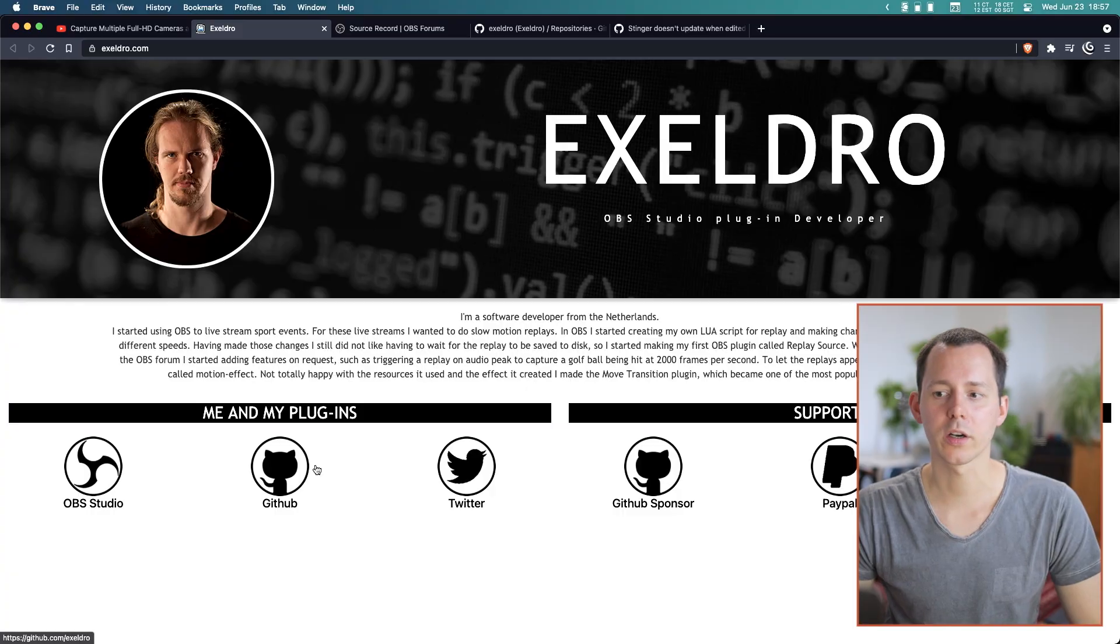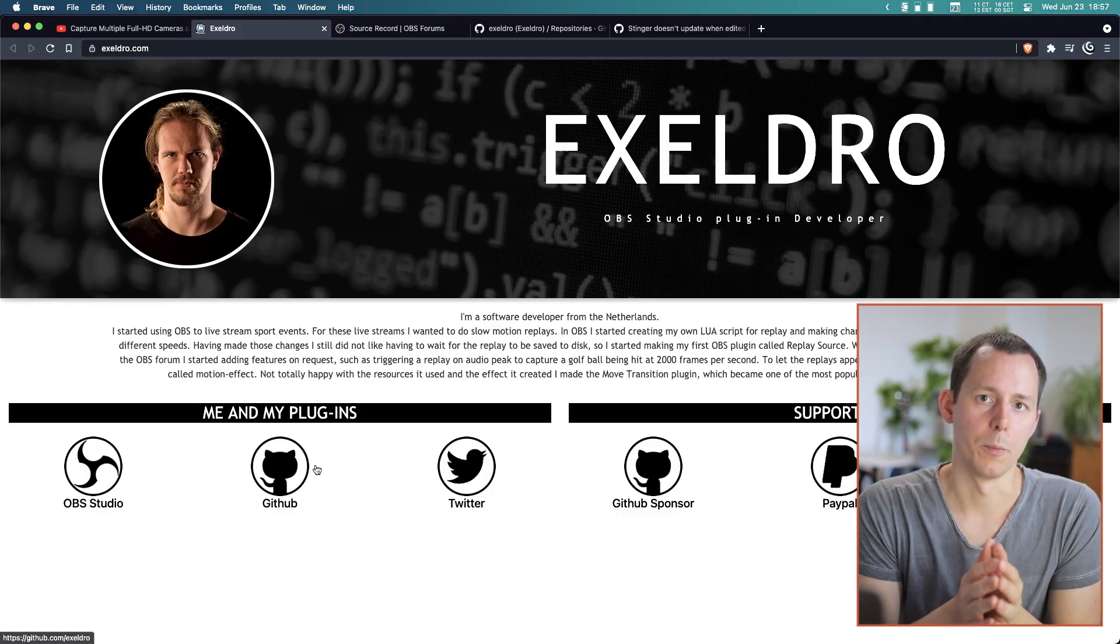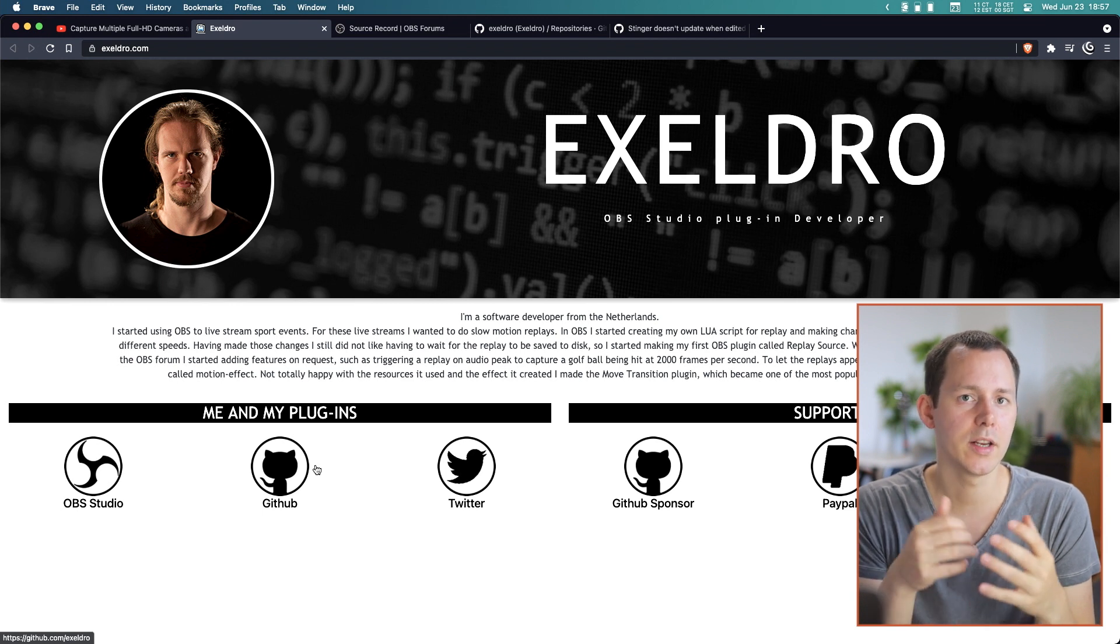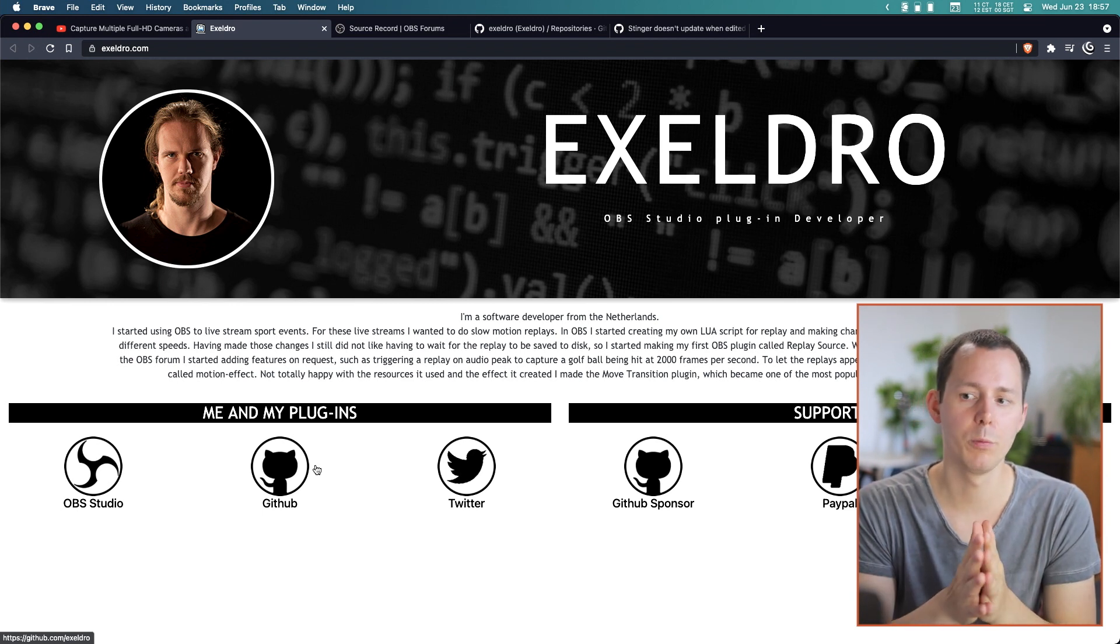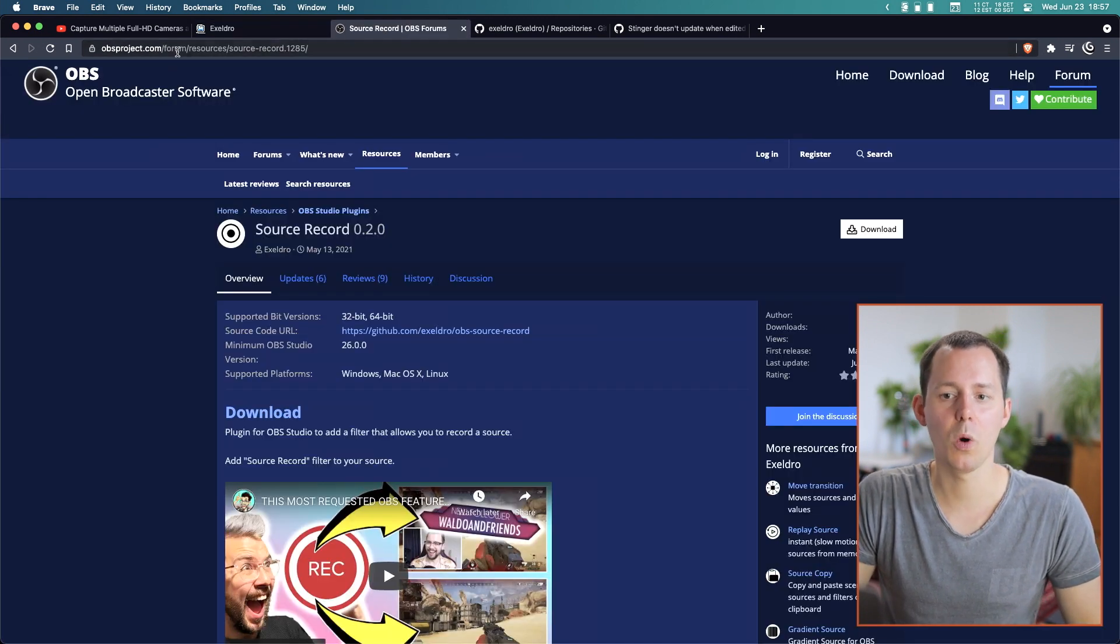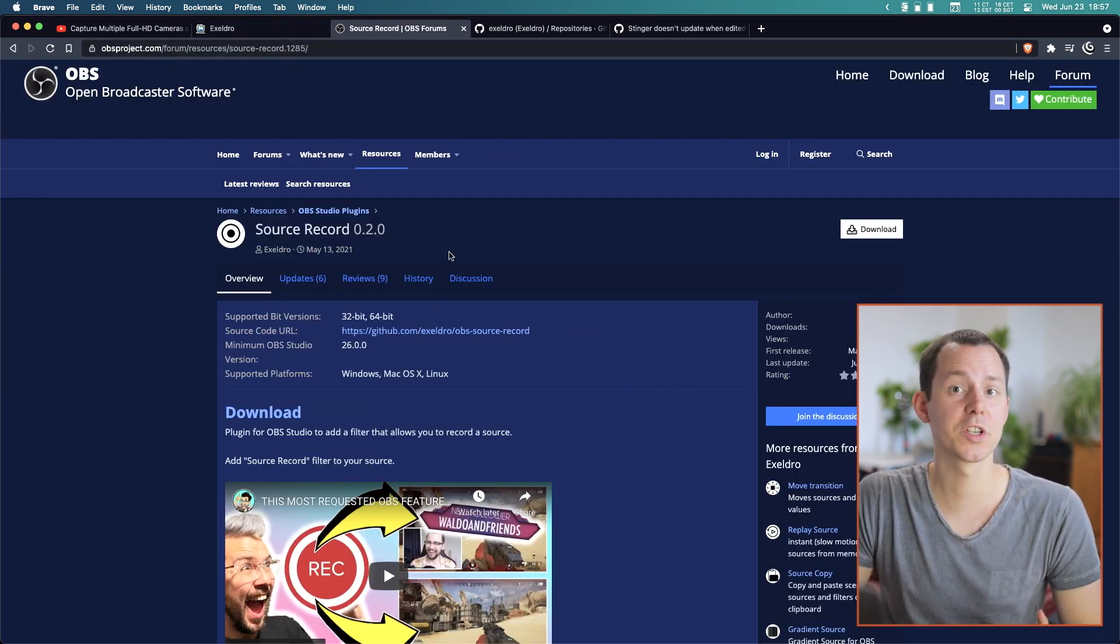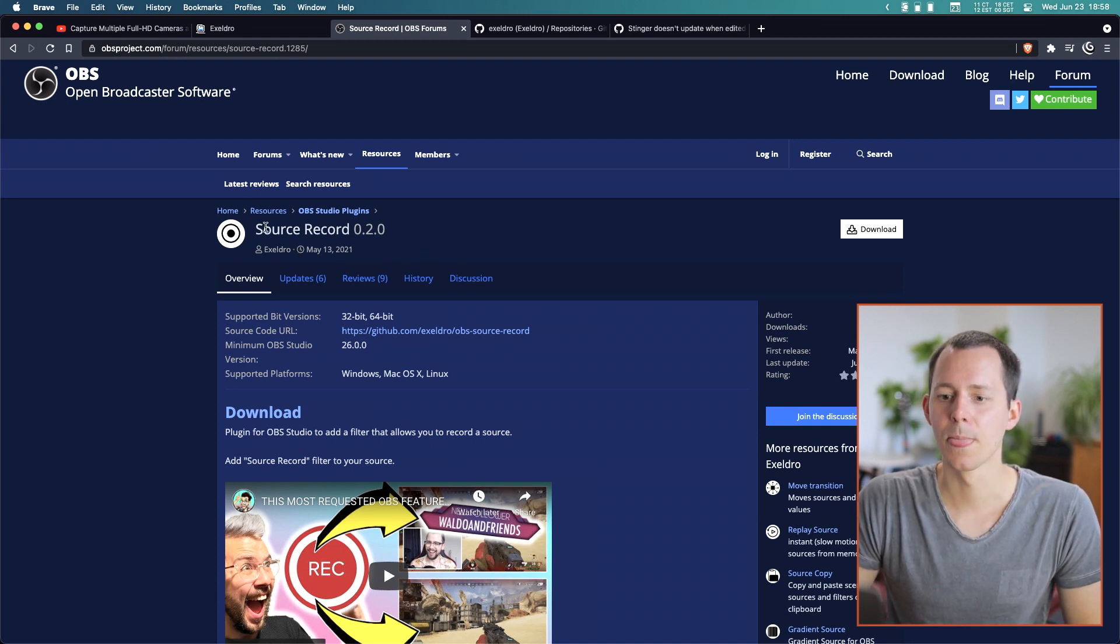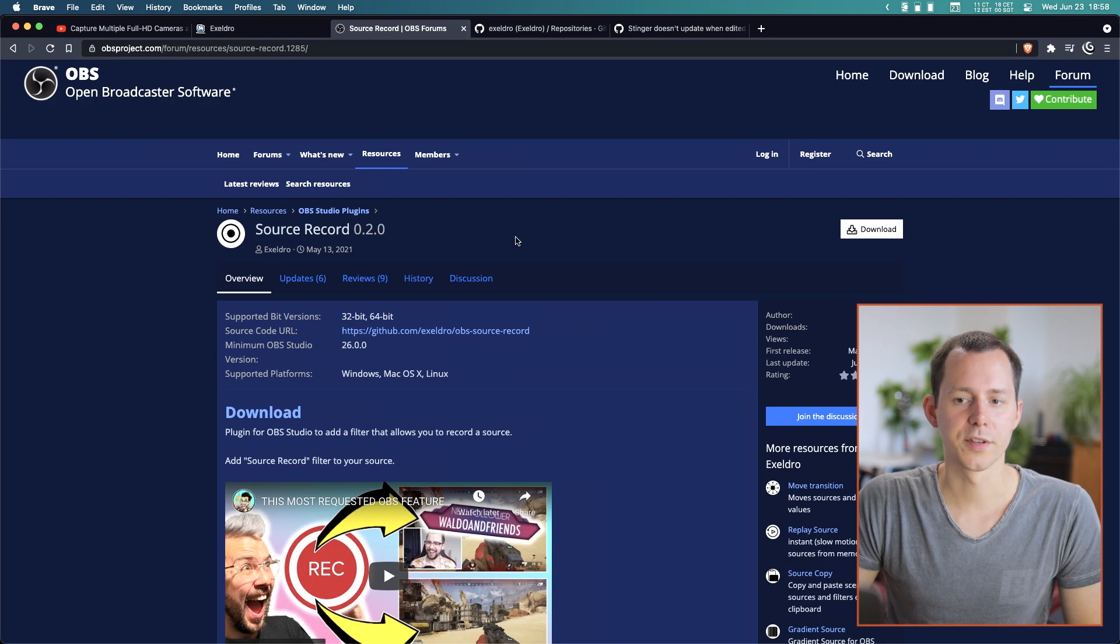On top of all of that, OBS also has a plugin structure so that other people can build extensions for OBS to add on to its functionality. And one of the people that does a lot of plugin work is Acceldro. And he actually makes a couple of very handy extensions or plugins for OBS. And one of the ones that I want to talk about today is the one suggested by Alex, which is also a very new plugin in the OBS ecosystem.